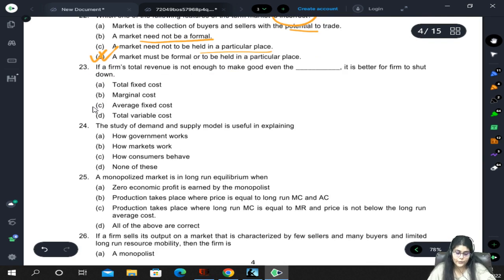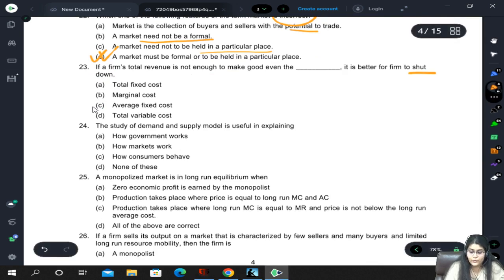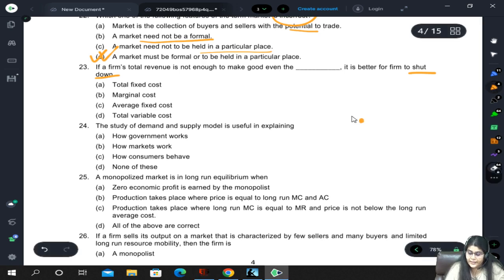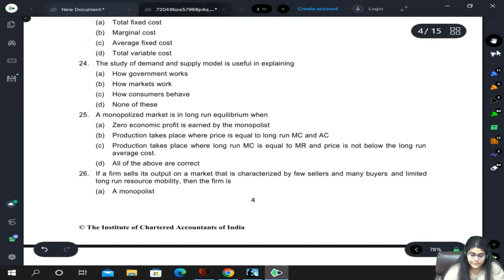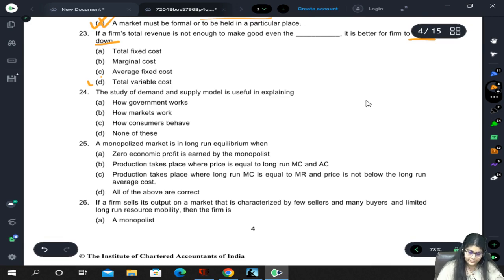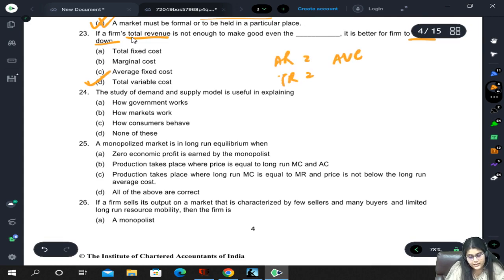If a firm's total revenue is not enough to make good even the variable costs, it is better for the firm to shut down. The shutdown point is when even the variable costs cannot be covered. Since total revenue is mentioned, we use total variable cost - or if average revenue, then average variable cost. This is the shutdown point.